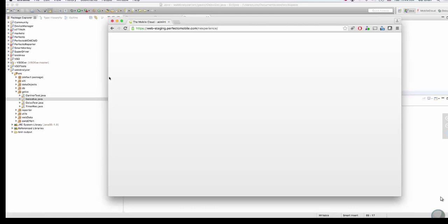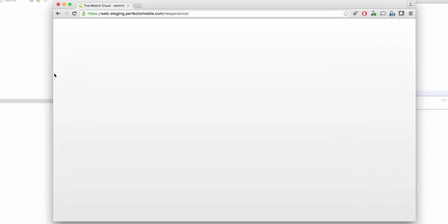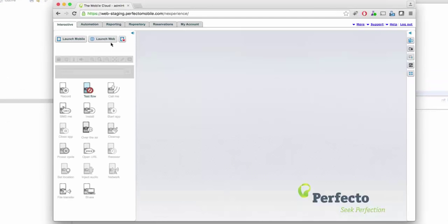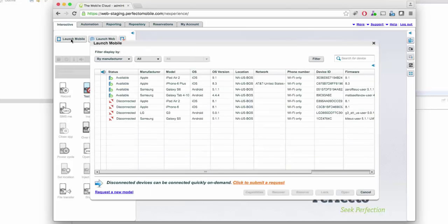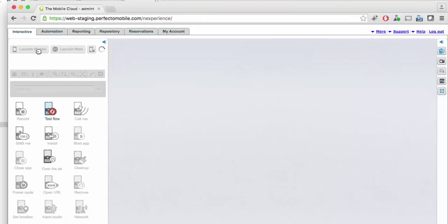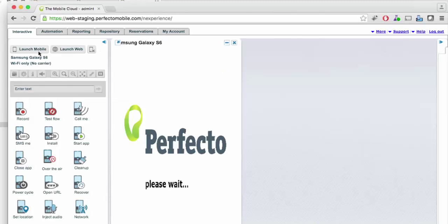Let's start with exploratory, or manual, testing. In the Continuous Quality Lab, you can select a device using the Launch Mobile button, as shown here. We'll select a Samsung device, for example. This will bring up a Samsung device that you can perform interactive exploratory testing on.